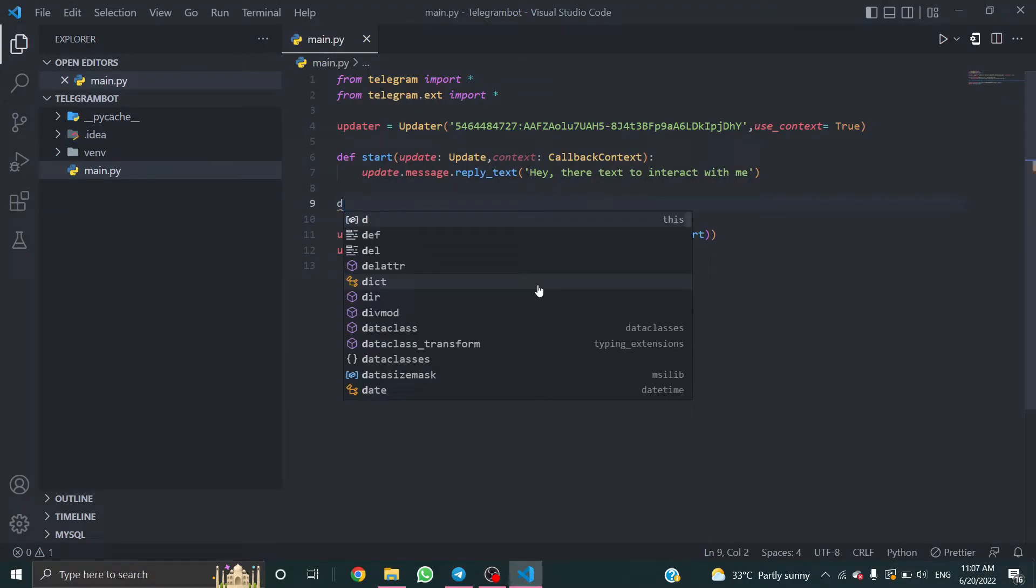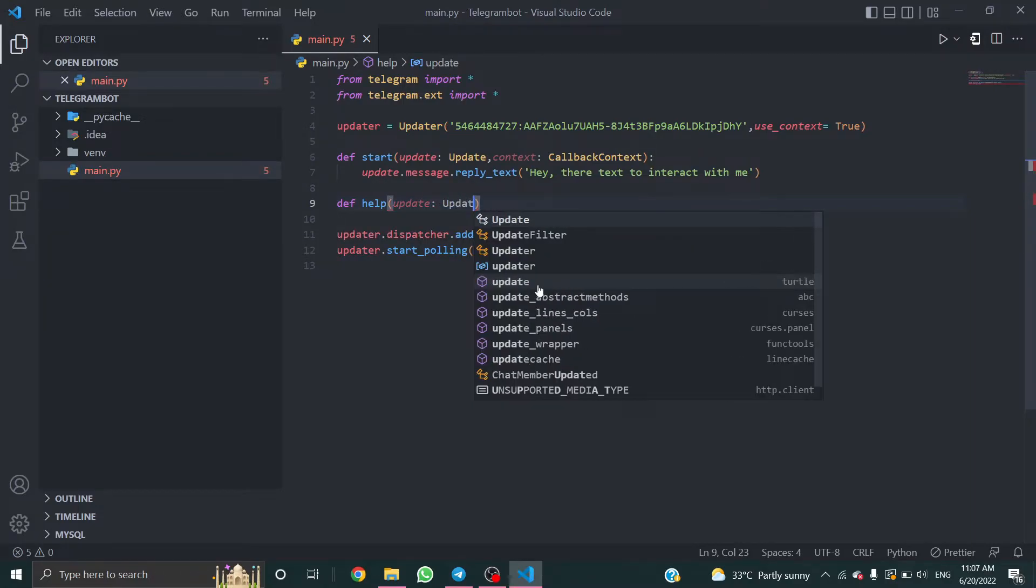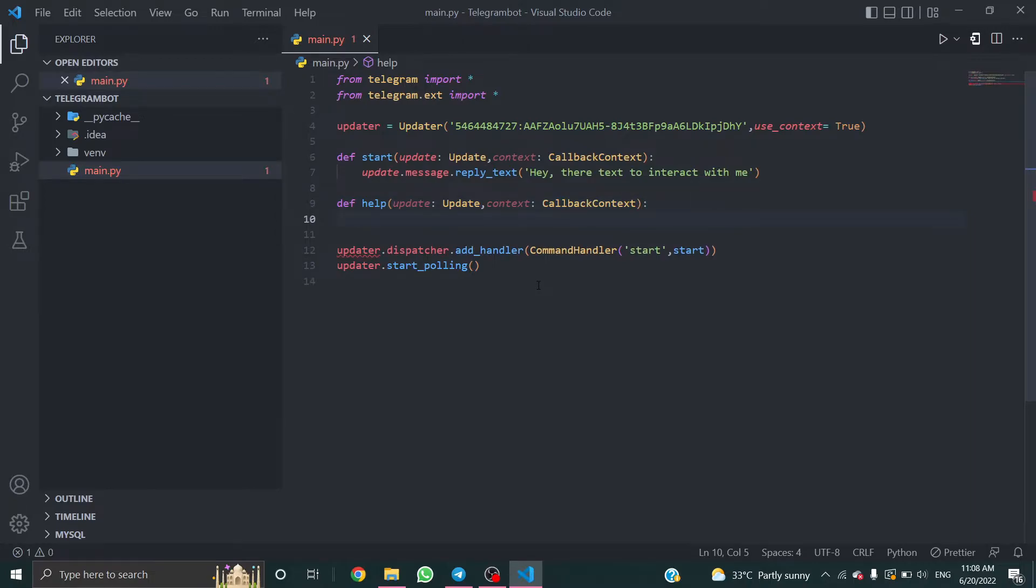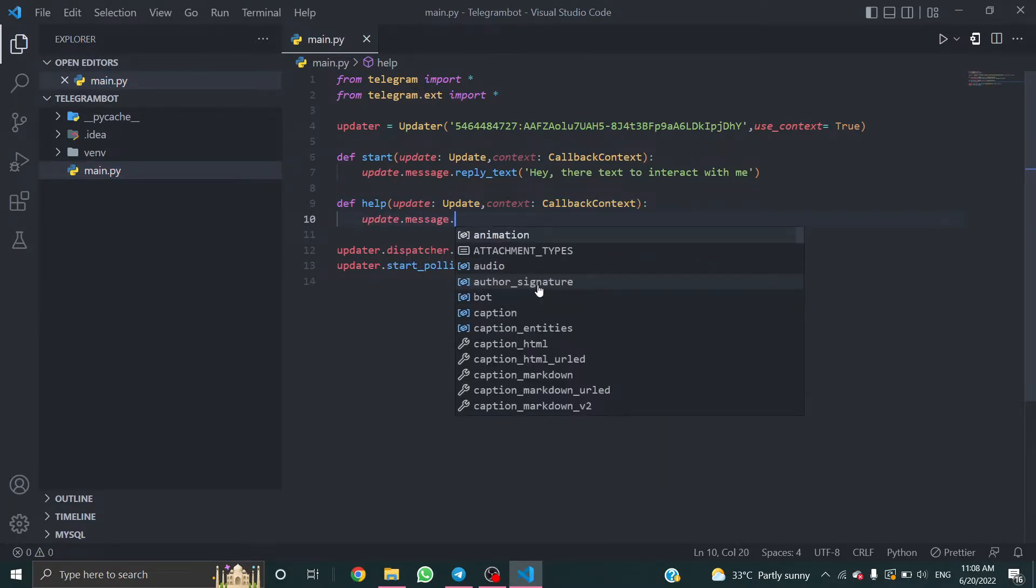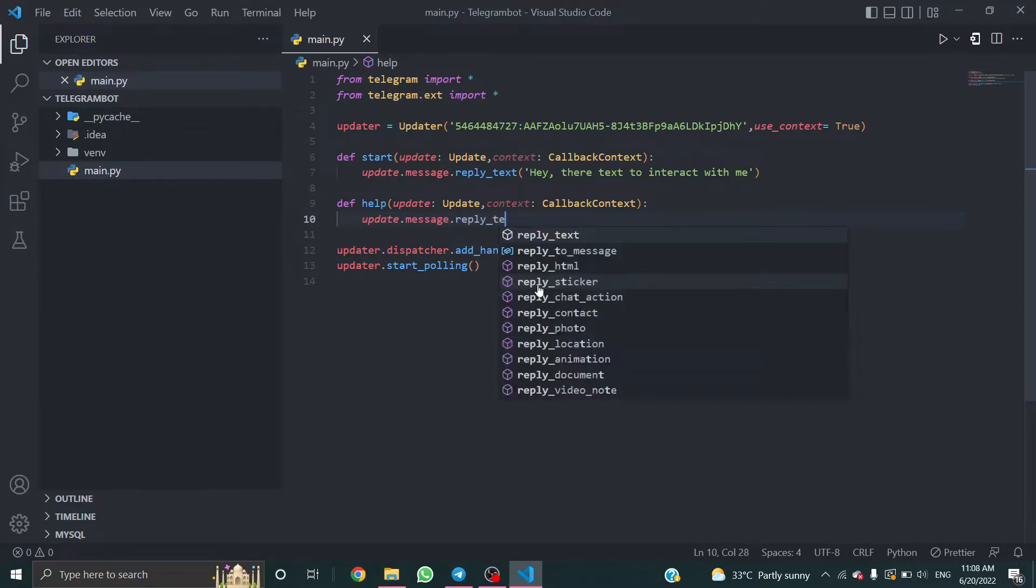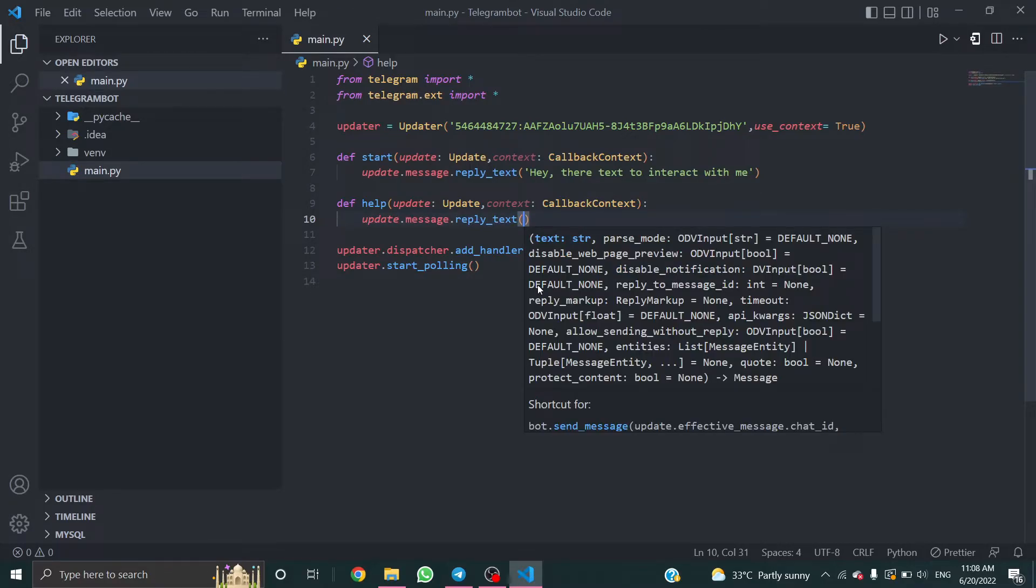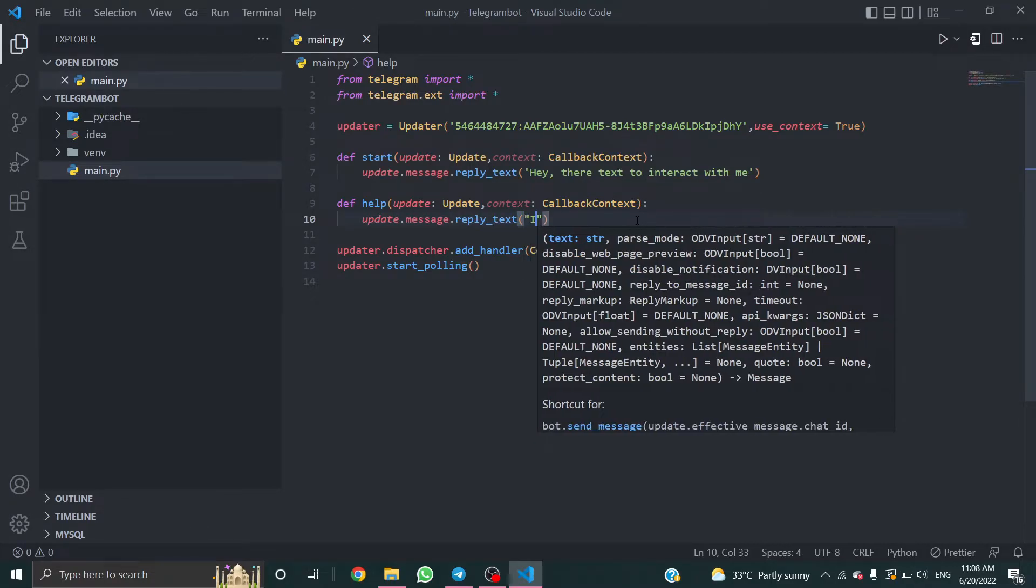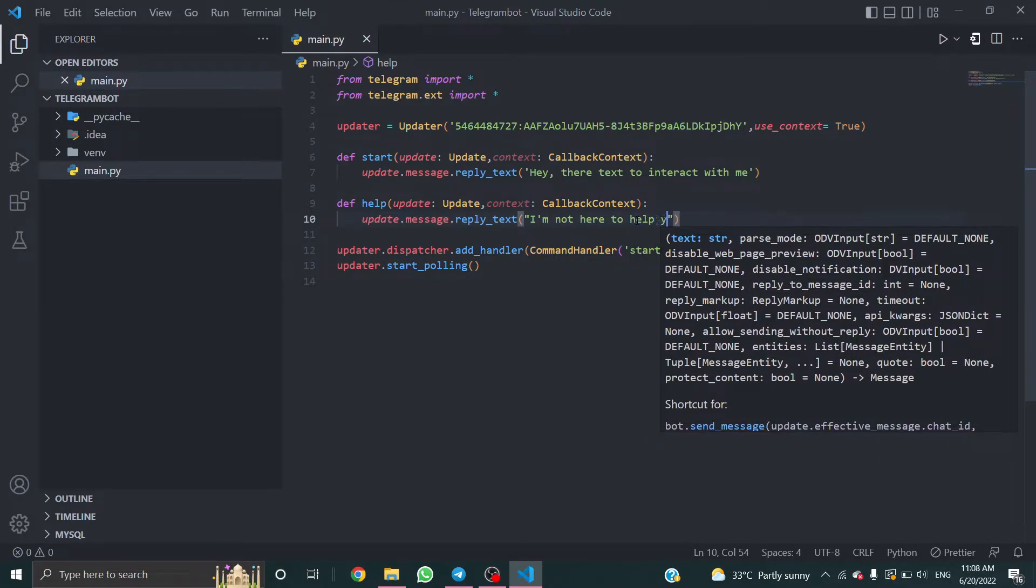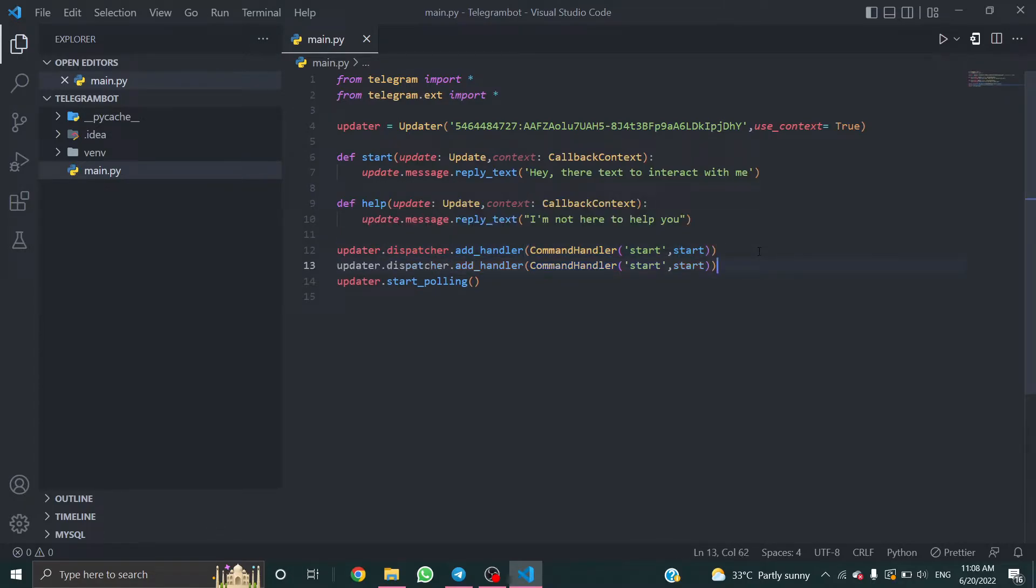Now create a function named help. This will send a message when the user needs help. Update, context, callback context, update.message, reply_text. I'm not here to help you. Just copy this one and change the function name.